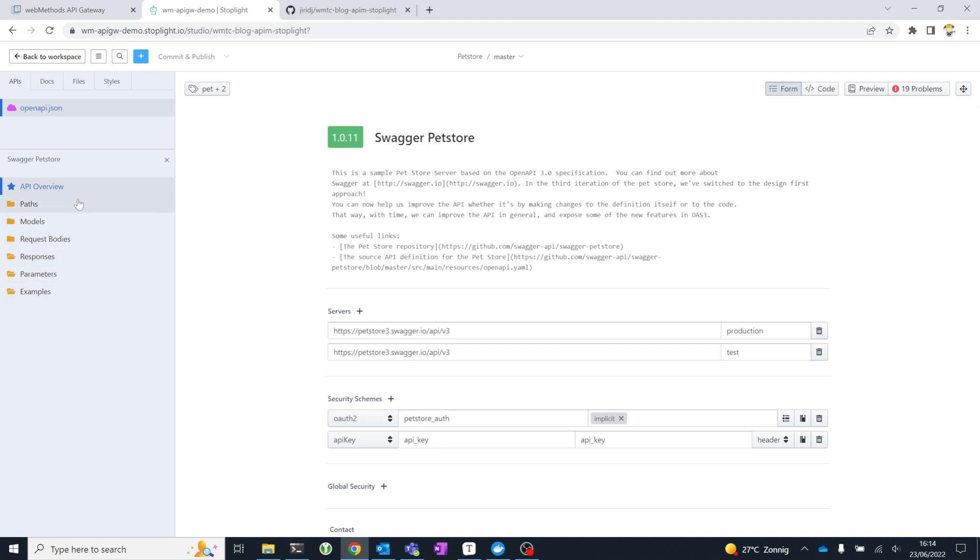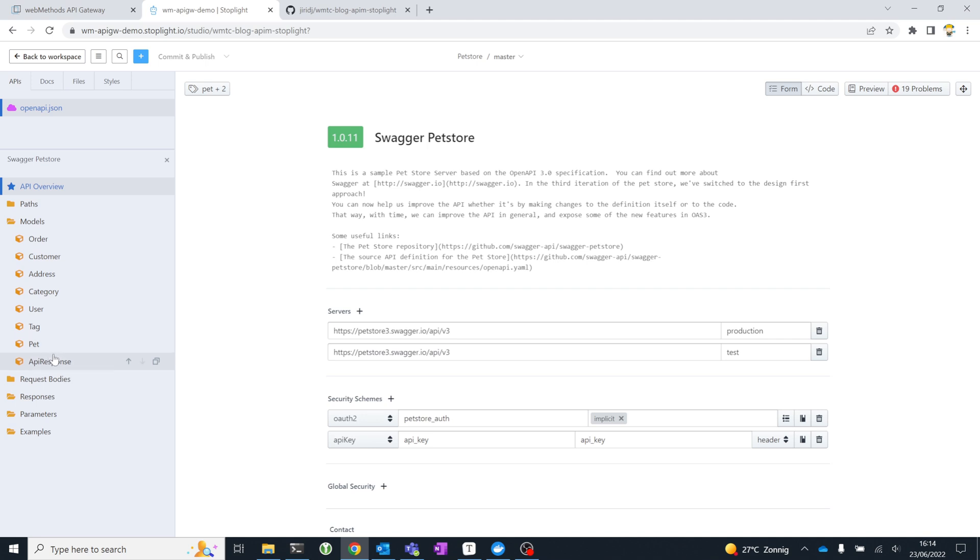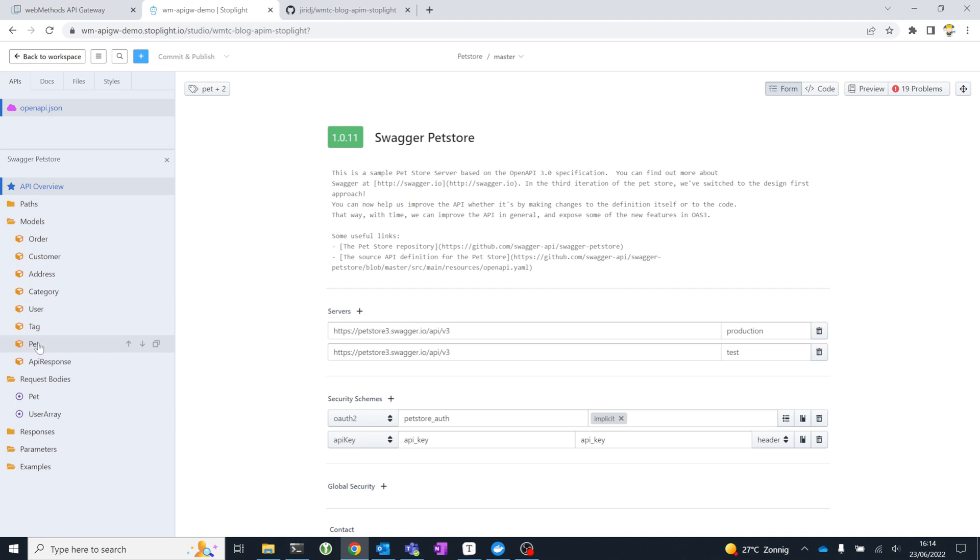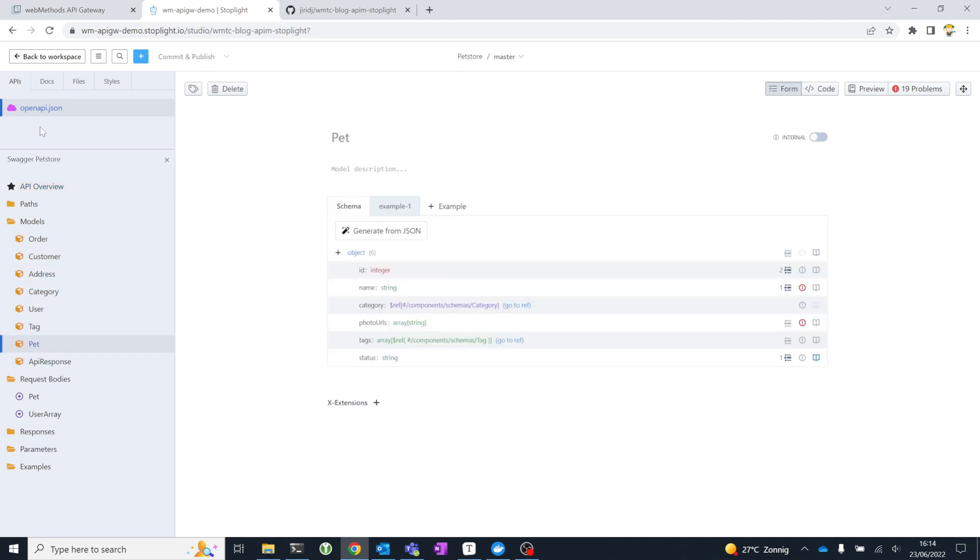We obviously have the paths, I'll come back to that later, but we also have the models, so the JSON data models for the different types of resources that we'll be using. We have request bodies, and we have response definitions. Now, these models and request bodies are defined within the context of this specific API specification. For example, the pet object has an ID and names, all of the fields are defined, can include references to other objects.